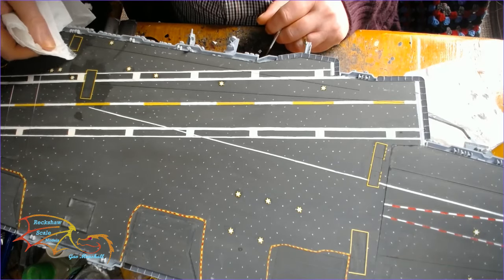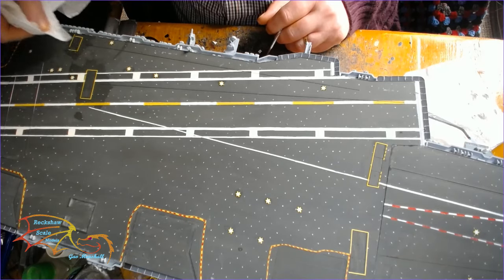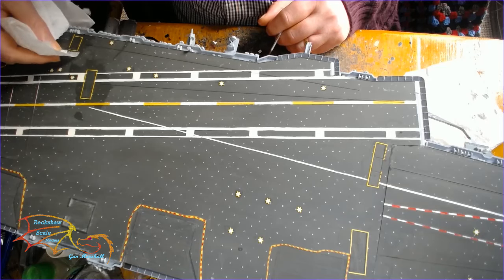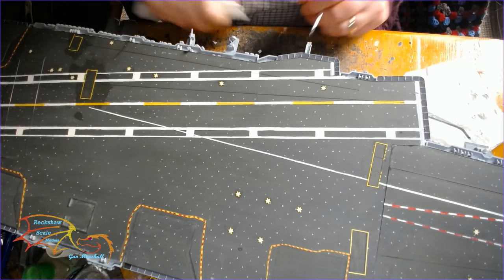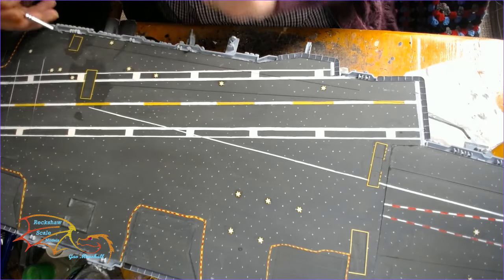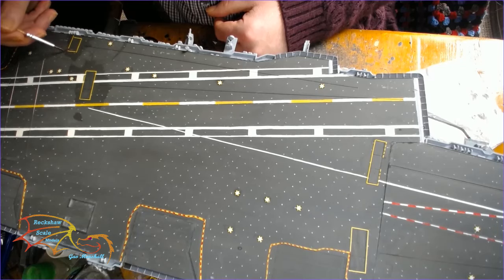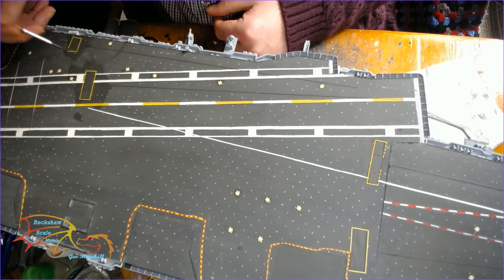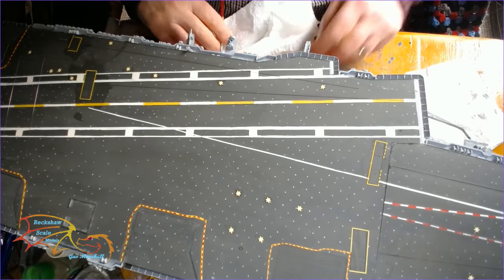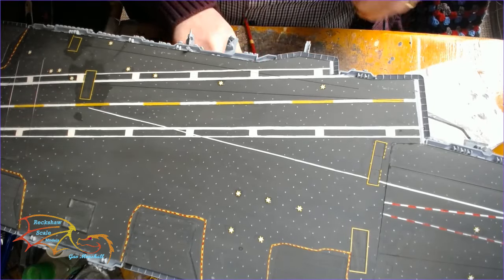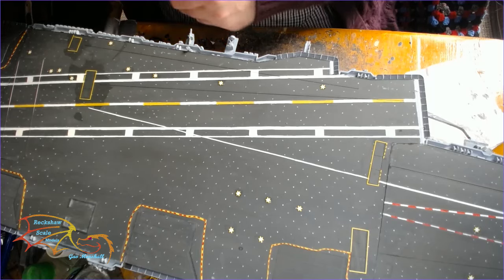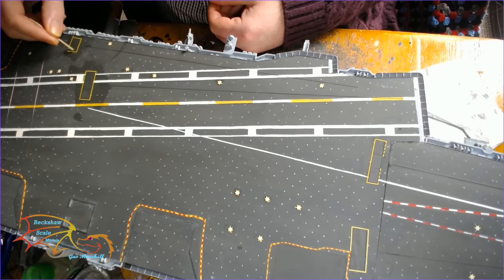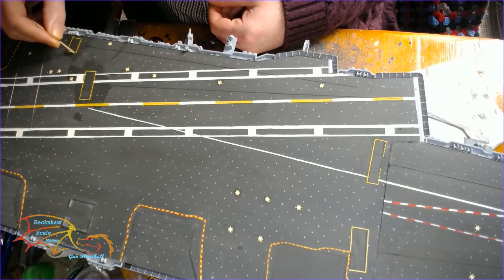So I forgot the varnishing first and I thought if I do get any silvering it'll be easy enough to paint over because I'm going to be weathering this deck. So it won't be so bad. In the end I didn't get any silvering and I got away with it. But really I should have varnished beforehand. I took a bit of a risk there.